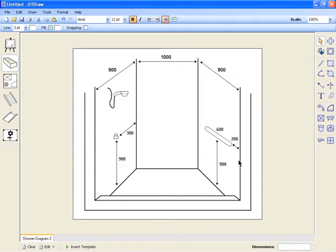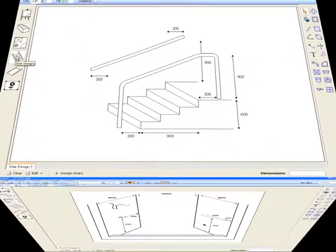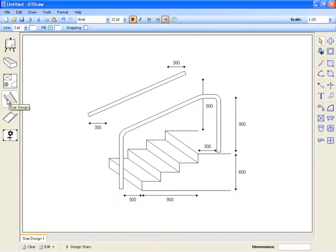Now your diagram has been exported as an image that can be inserted into your document. Please note that when you export an image, the whole canvas will be exported, which can mean that there is often a lot of white space around the diagram.